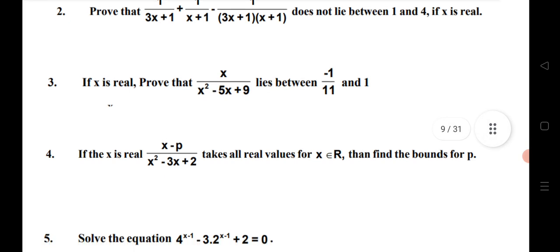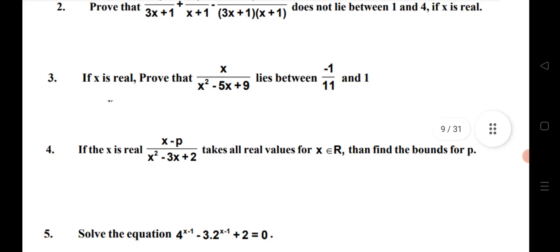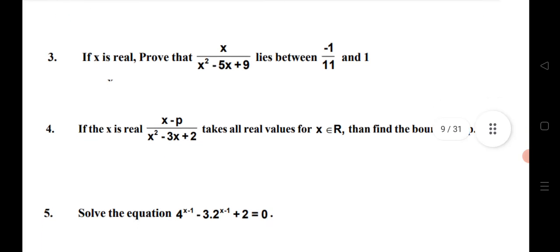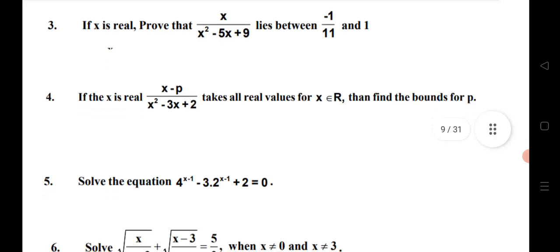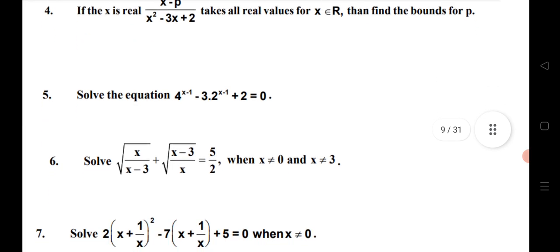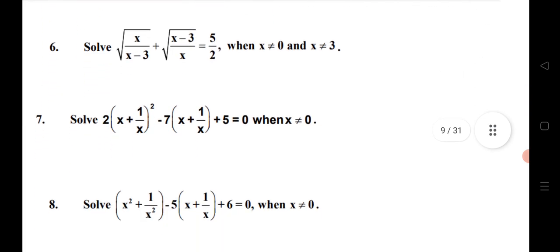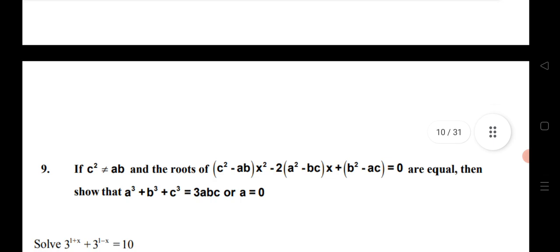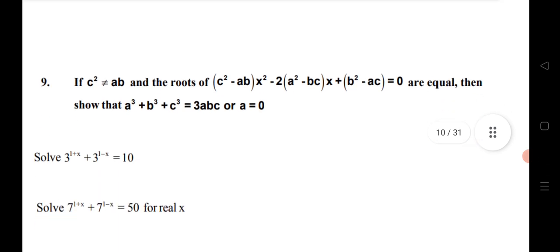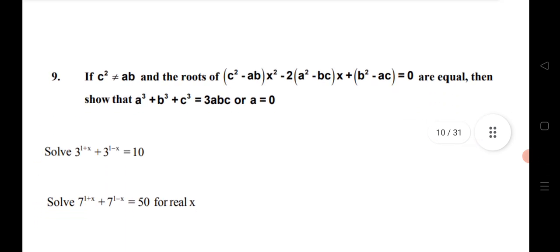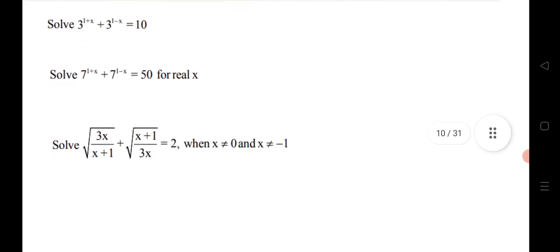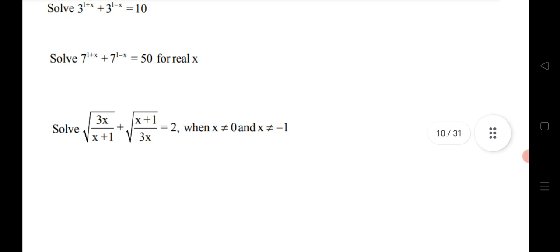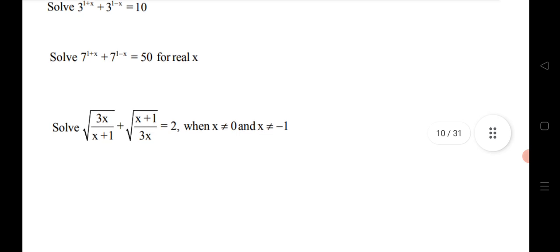If x is real, prove that x/(x² − 5x + 9) lies between −1/11 and 1. This is a very important question. 5th, 6th, 7th, 8th are all very important. Solve 3^(1+x) + 3^(1−x) = 10; solve 7^(1+x) + 7^(1−x) = 50; solve √(3x/(x+1)) + √((x+1)/3x) = 2.